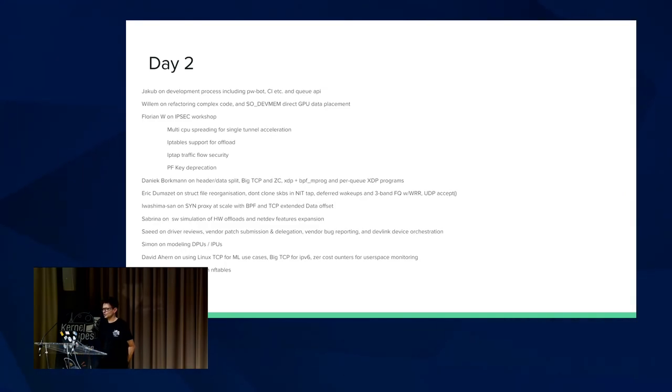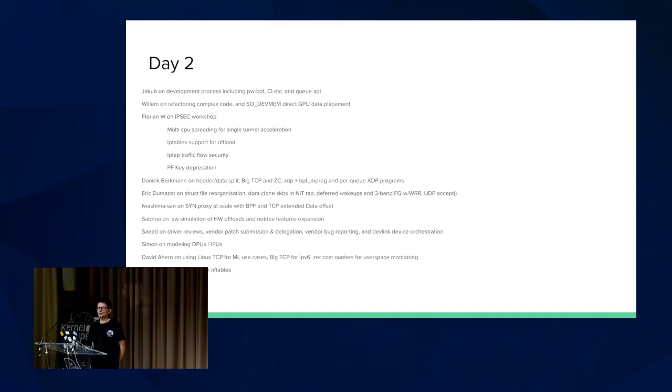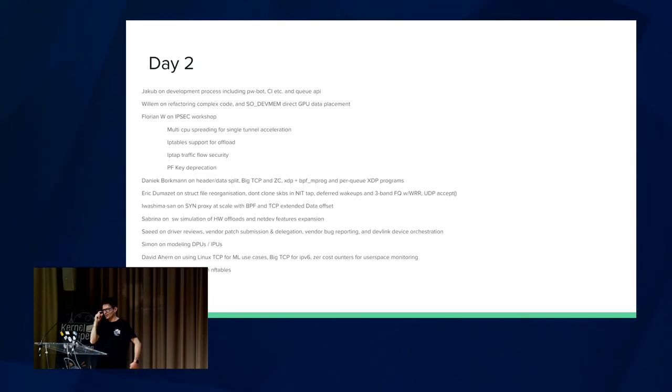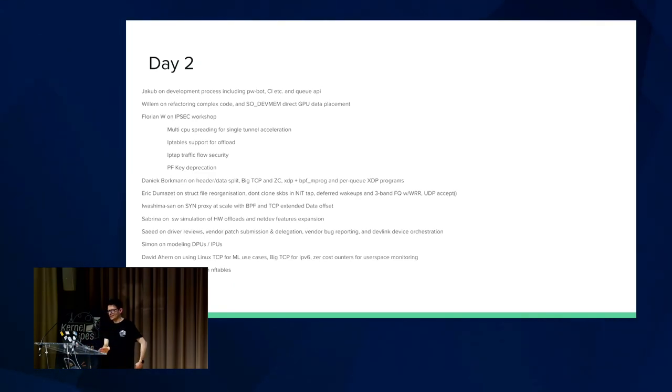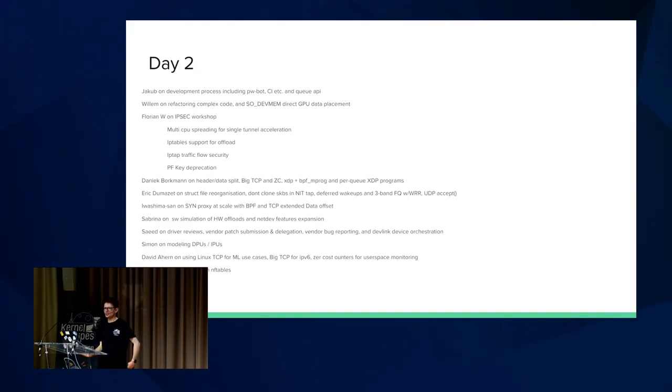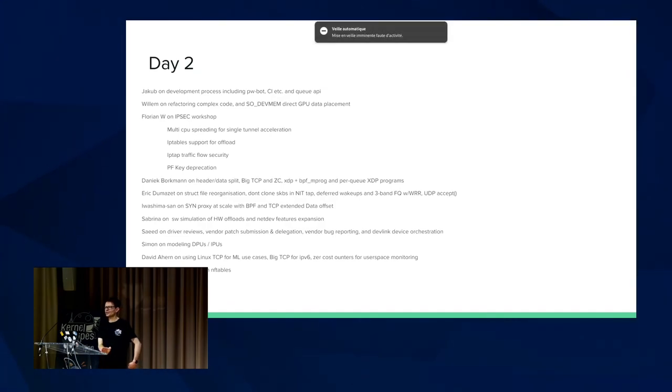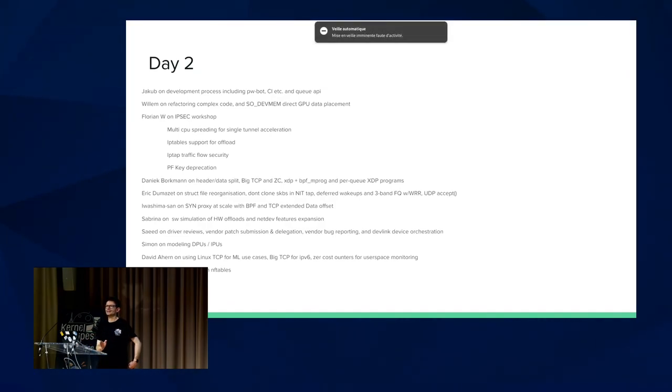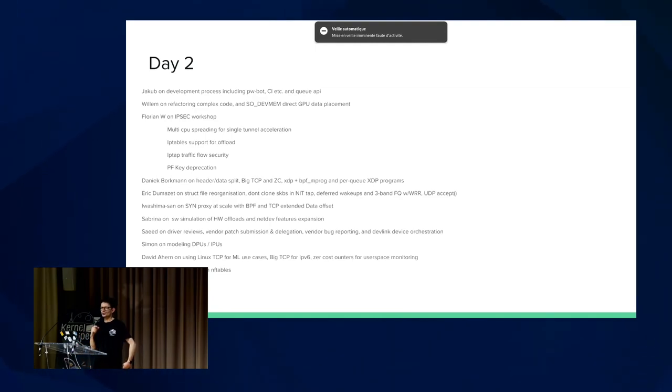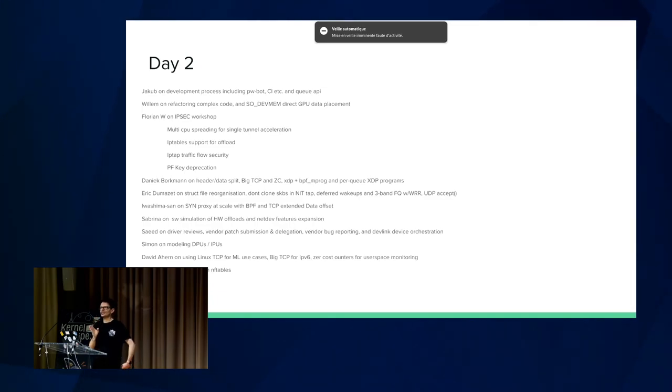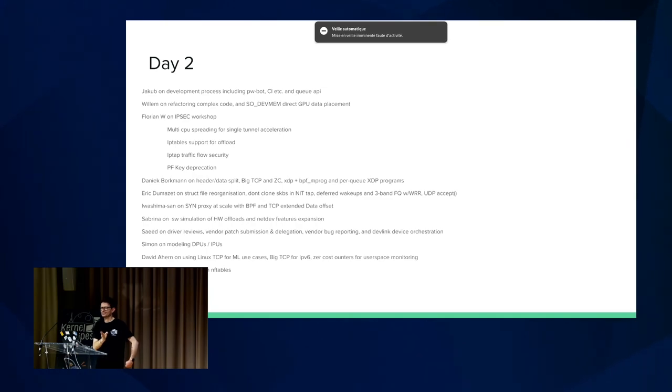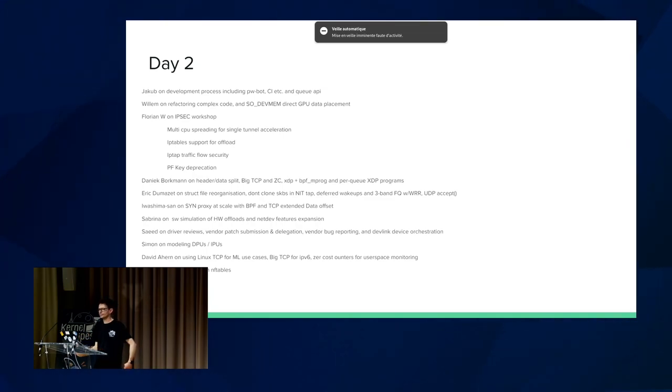He also discussed not cloning SKBs in the networking tap. This is where all the packets get sucked in for TCP dump and the like. The problem is, right now, we stupidly clone the packet, then filter it, and then drop. What we should do instead is filter it first, and then if we don't drop the packet, then we can clone it and send it into the tap. The reason we clone it is because we don't want to modify pieces of data that other elements could be looking at because the packet gets sent to multiple destinations, right?